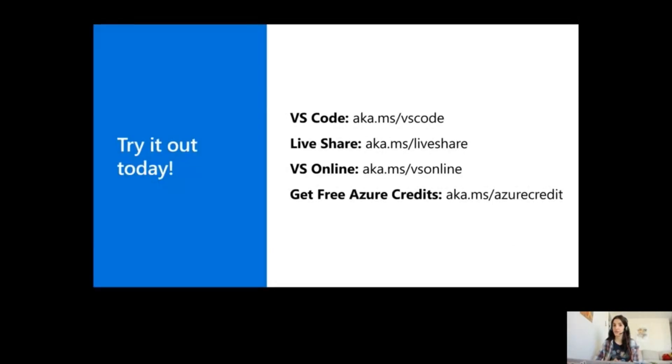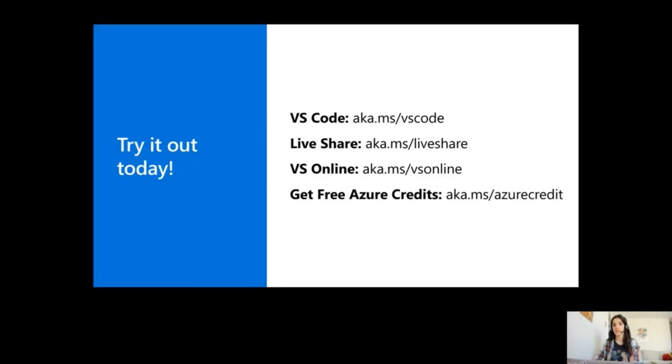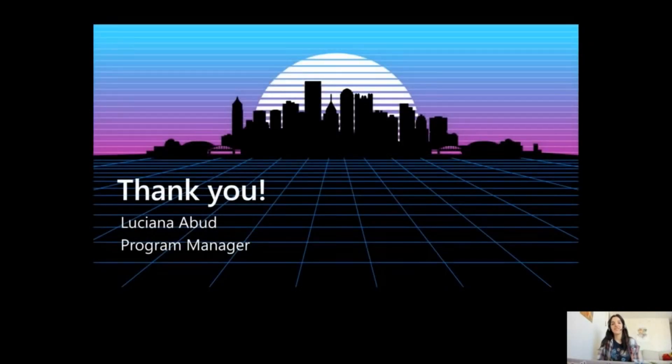So try this out today. Visual Studio Code and LiveShare are available with no cost. Visual Studio Online, you can easily get free Azure credits. You should just try this out and see how that experience goes for you. And let us know how it goes. Thank you.